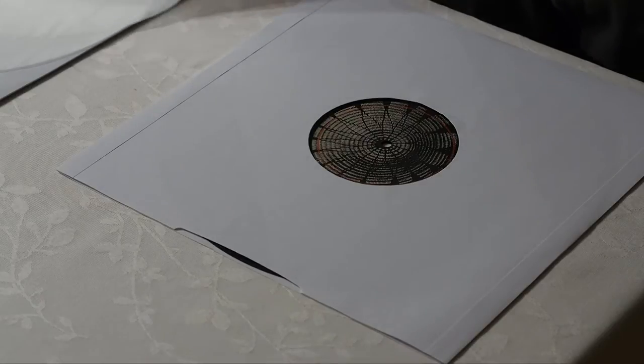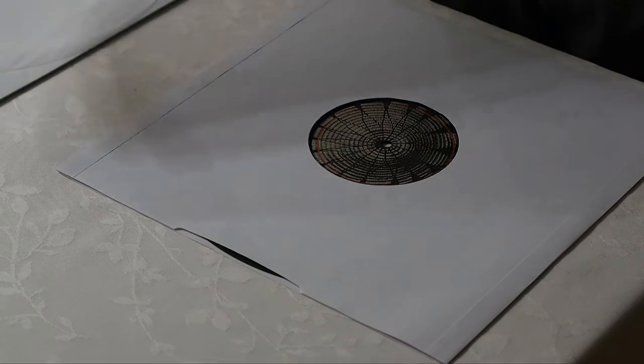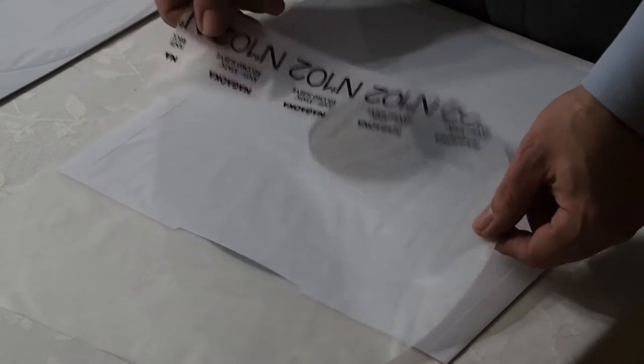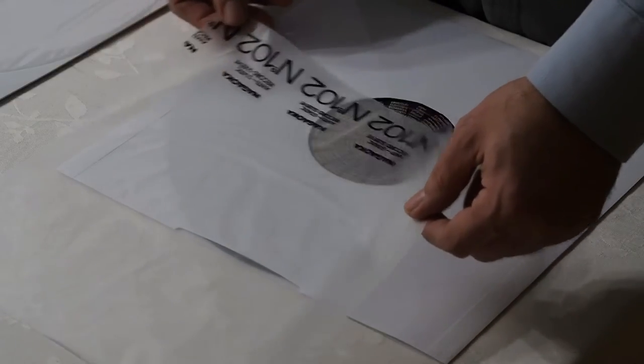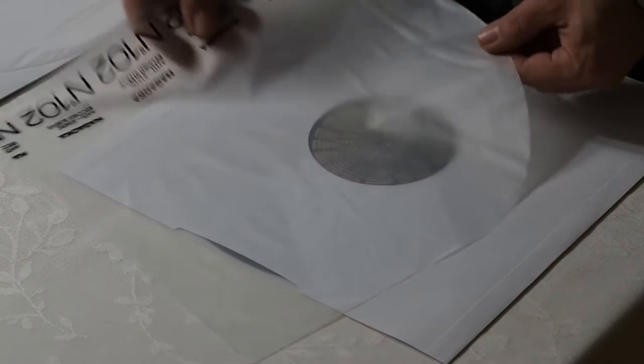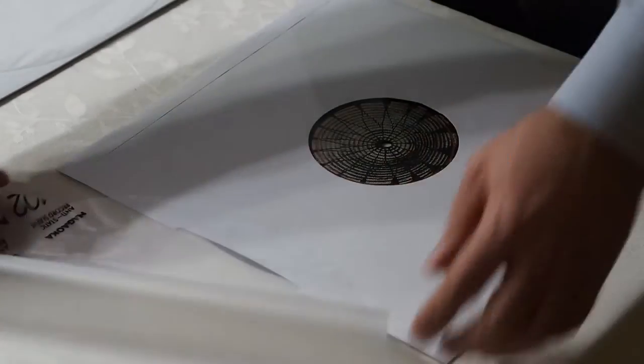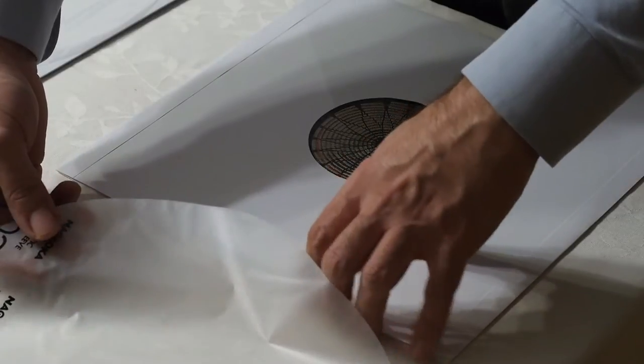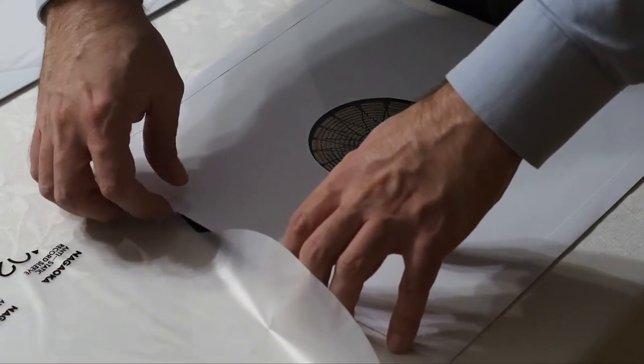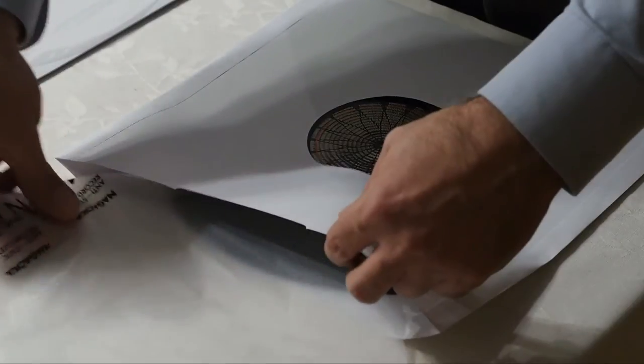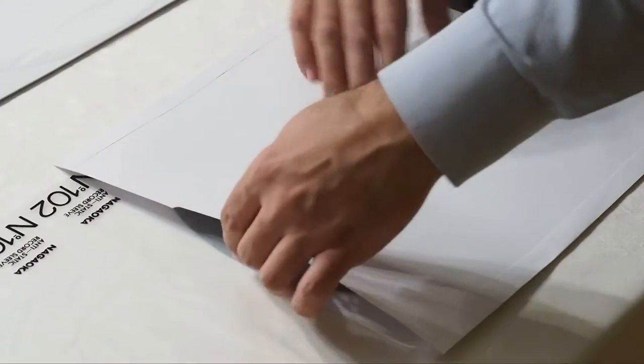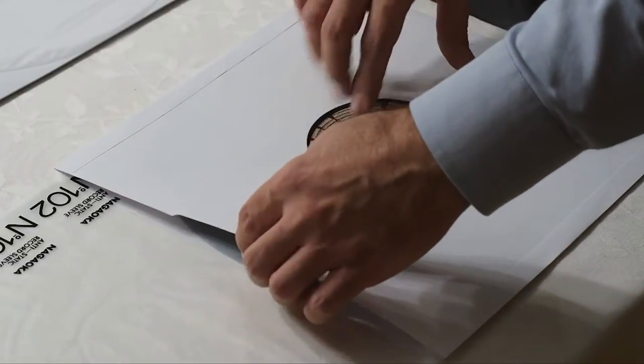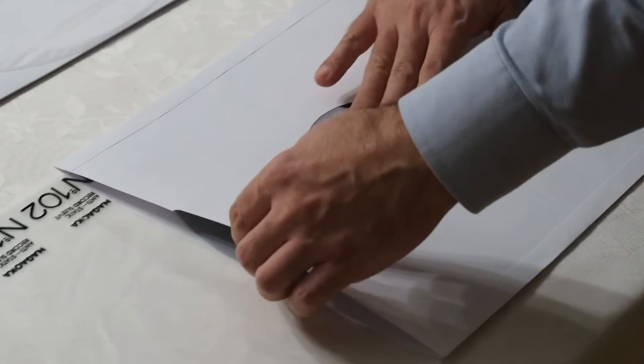without any scratches. I'm using these inner sleeves - the Nagaoka number 102 rice paper sleeves you can buy. I quite like those. You use a new one, of course, so you don't get the record extra dirty. You try to open this side carefully and slide in this rice paper sleeve. It's especially easy when you have a hole here because you can just grab this